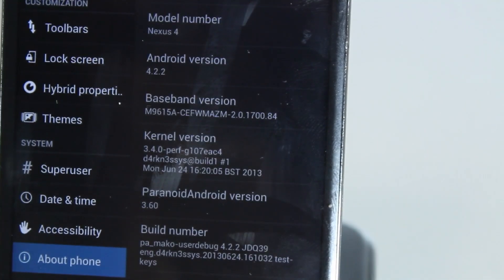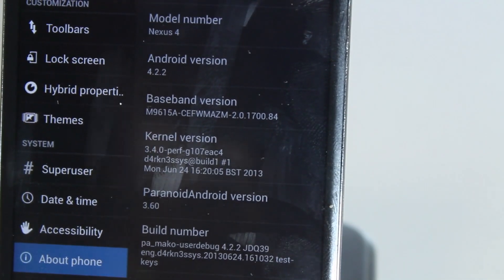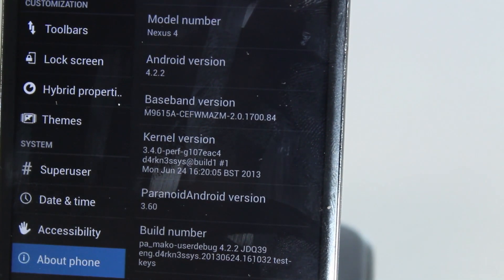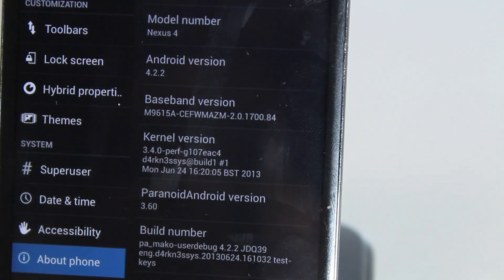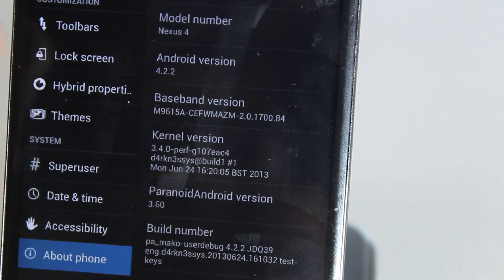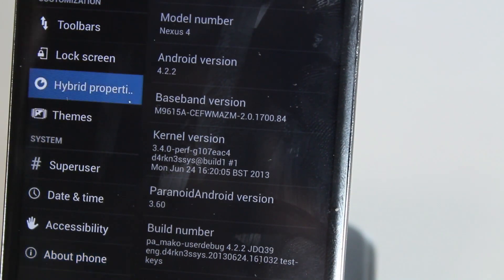You can see a tablet interface on the settings application right there. About phone, as you can see here it shows Paranoid Android 3.6. So thank you guys for watching this video. Please like, rate, and subscribe, and I'll see you guys in my next video. Goodbye.